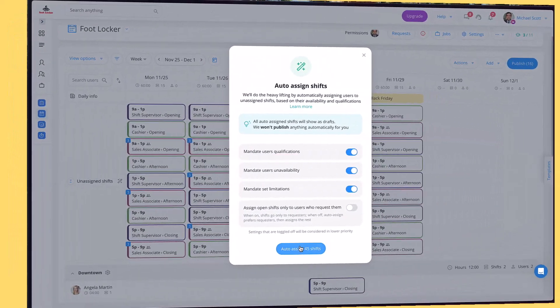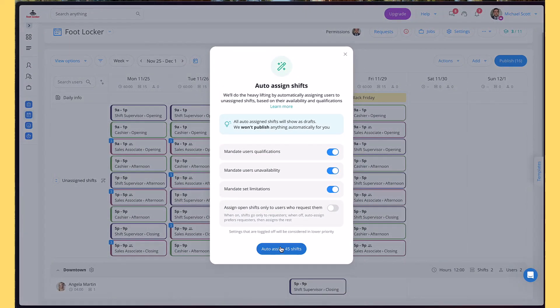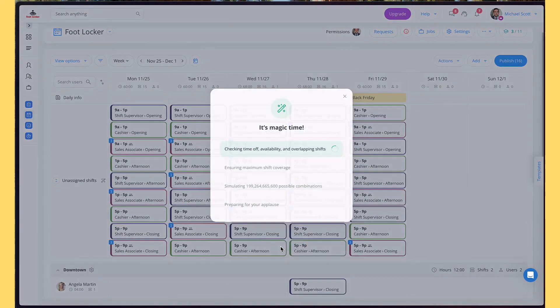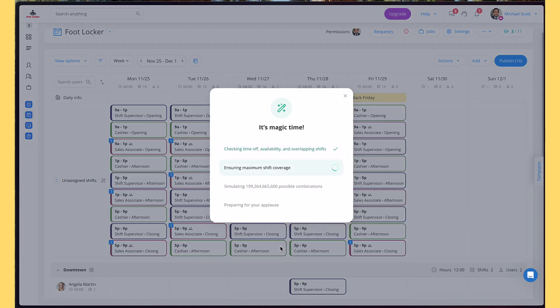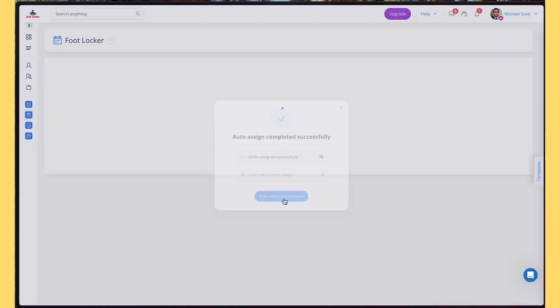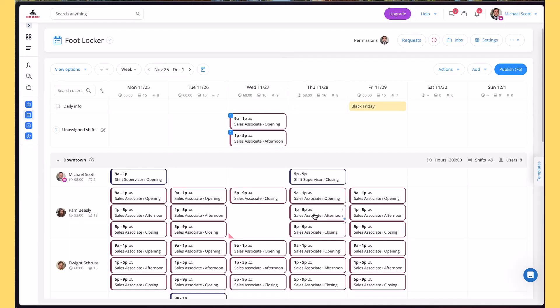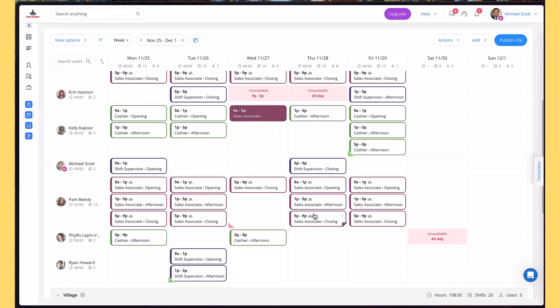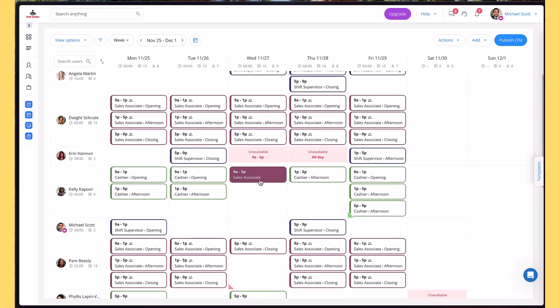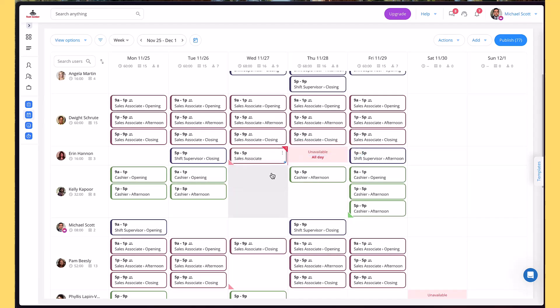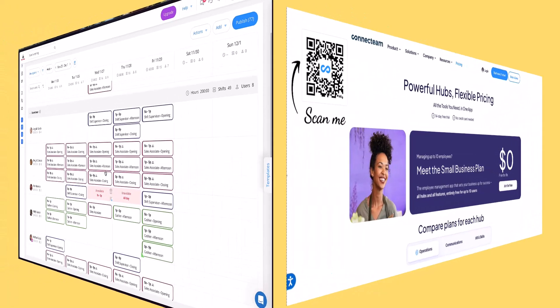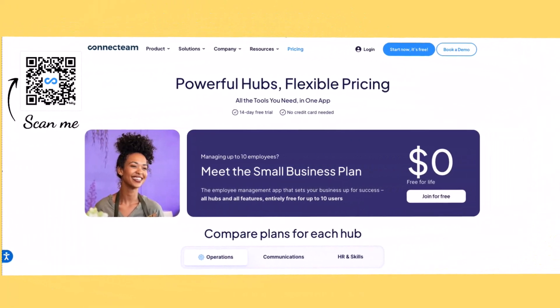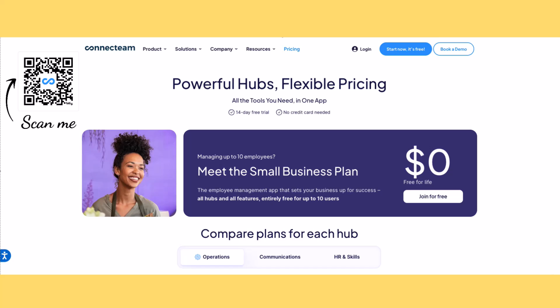It's super easy to use for both management and employees. And what's more, you can start for free. If you have 10 users or less, it's free to use. More than 10 users, you can get a 14-day free trial, no credit card needed. Make sure to scan the QR code on your screen or go to the link in the description and open your free ConnectTeam account today.